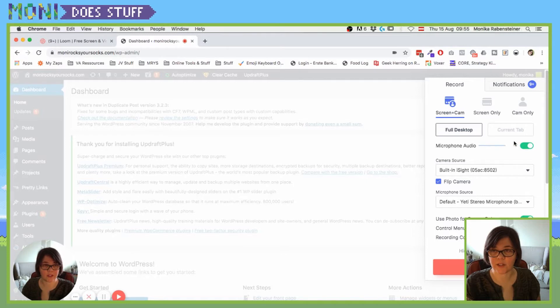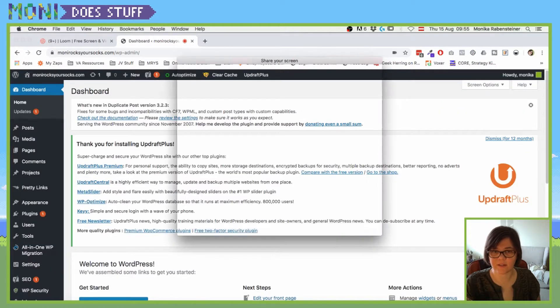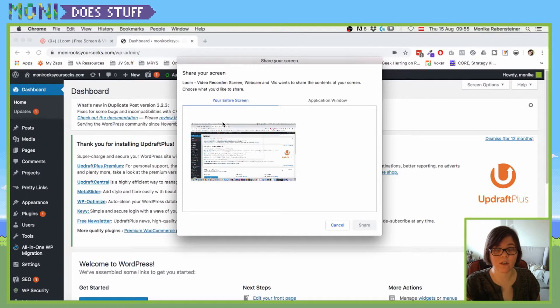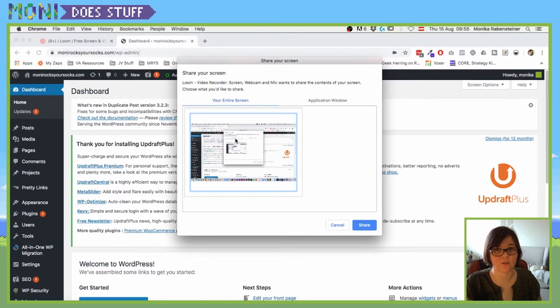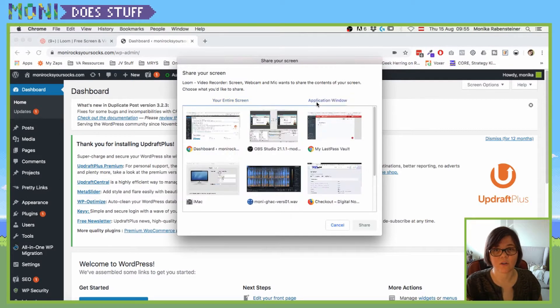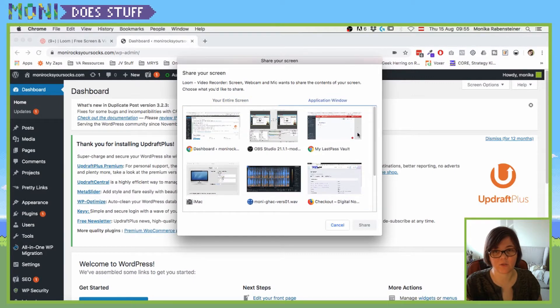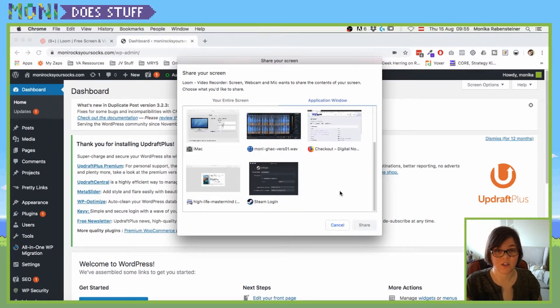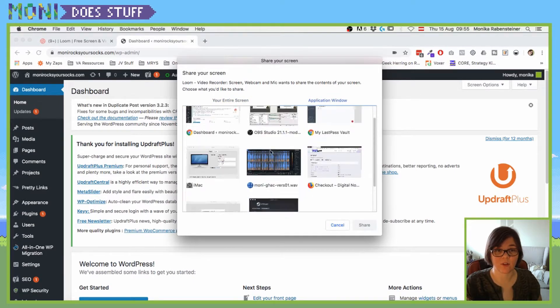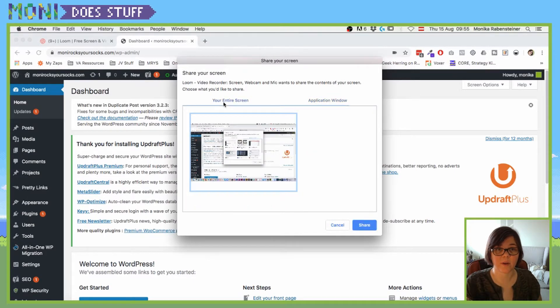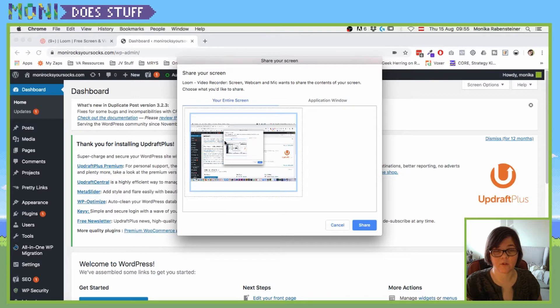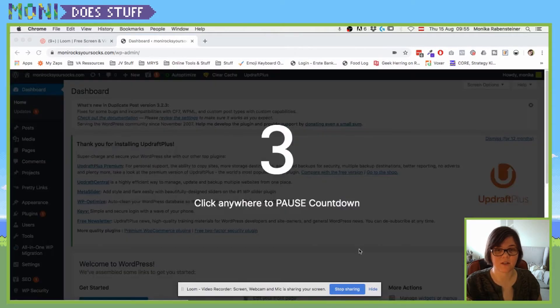Which is also interesting. So let's click on start record and then you can see you can choose if you want to record the entire screen or just a specific application that you have running. I have a lot of stuff open, but I'm going to record my entire screen.